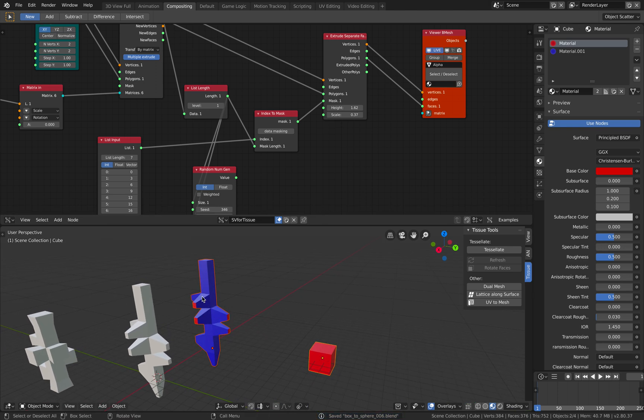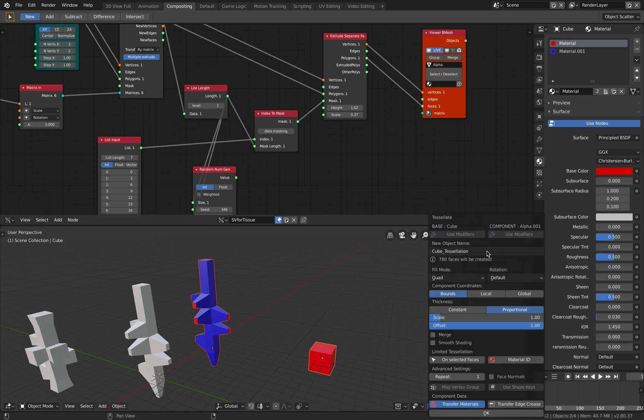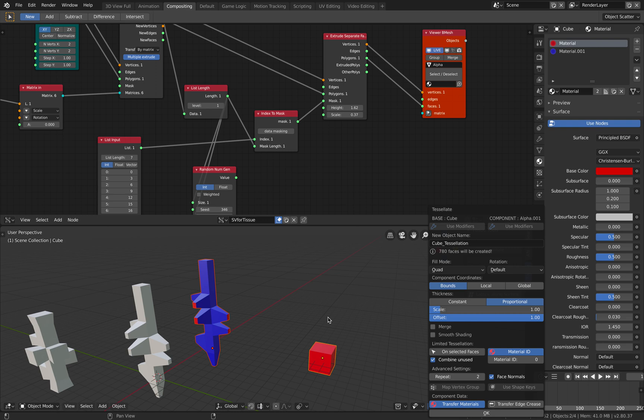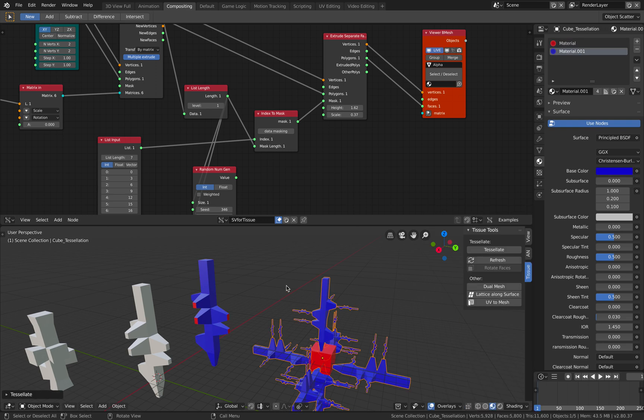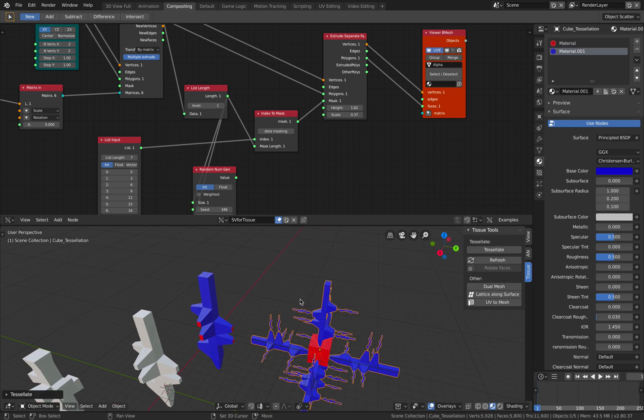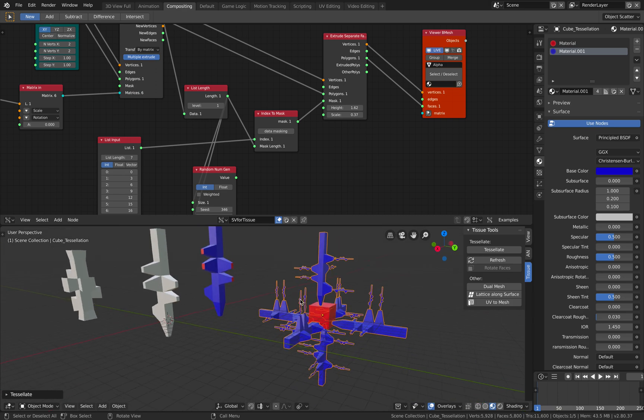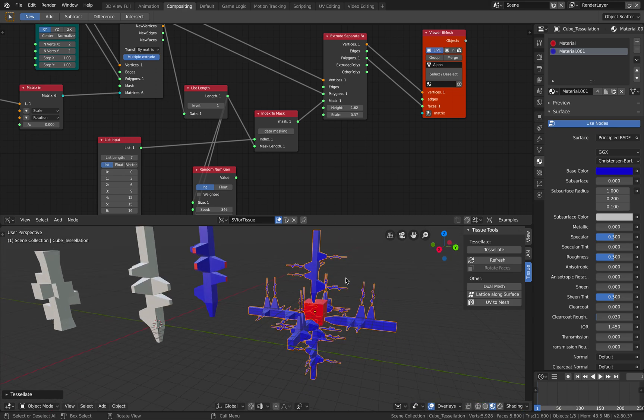Select this element. And this is the base mesh. Tessellate. Turn on material ID and use the first material ID, which is red color. Combine unused. Repeat two times. Use face normal. And okay. So that's what we get there.